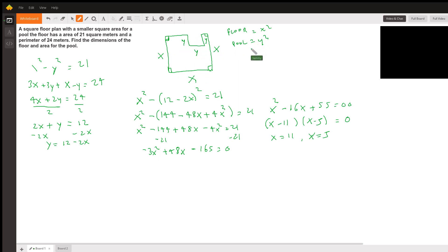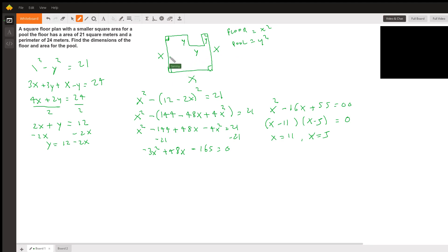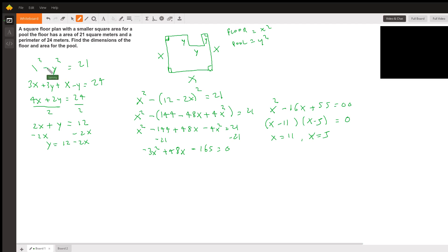The area given to us is this whole area. To find that area, we take the area of the big square, which is x squared, and subtract the small square, which is y squared. So it'd be x squared minus y squared equals 21. Now we need to find the perimeter around this shape.